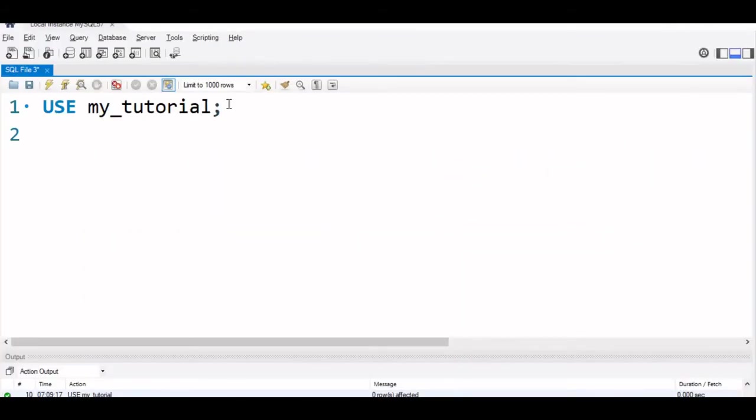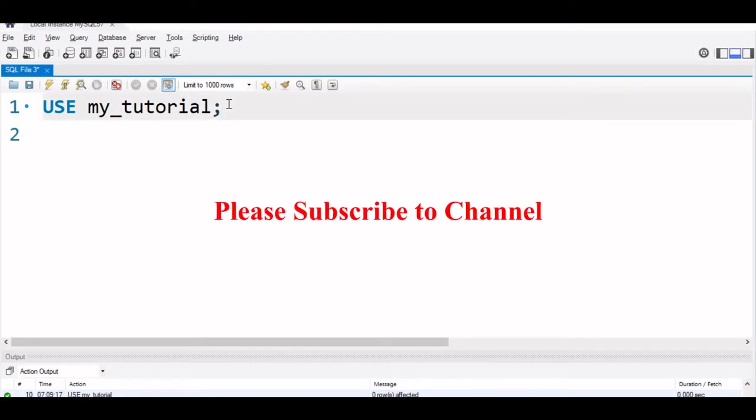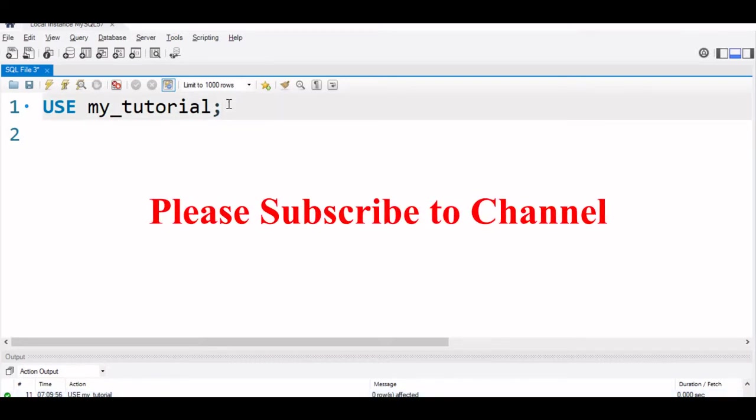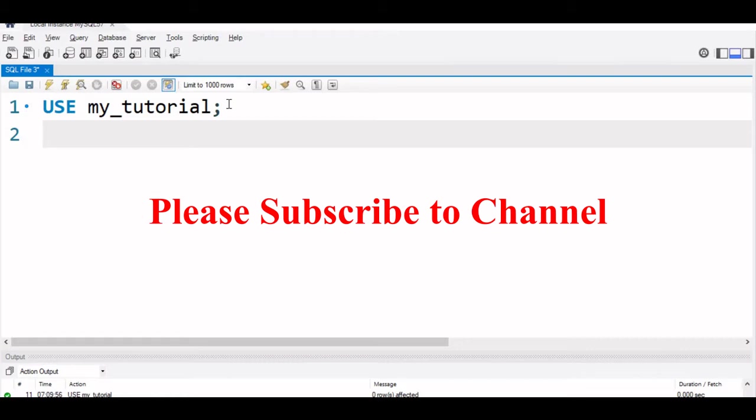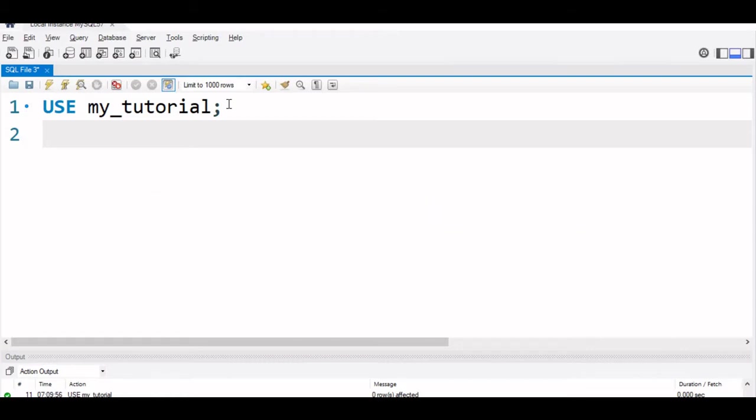We are inside our MySQL workbench. We will start with our database my_tutorial. Inside this, the sample student table has around 35 rows of student details.